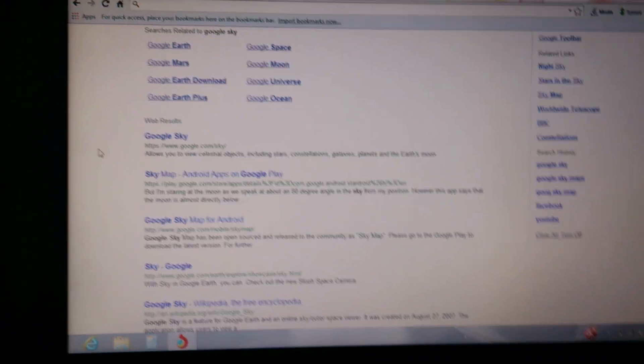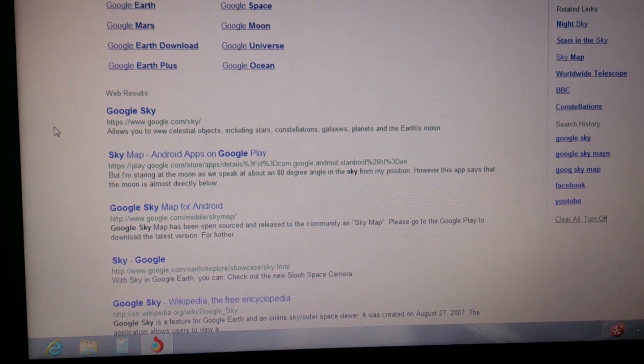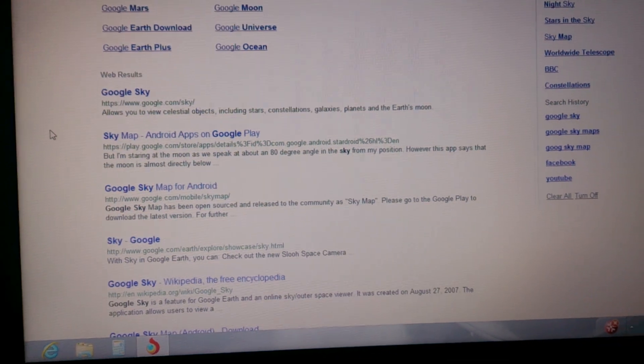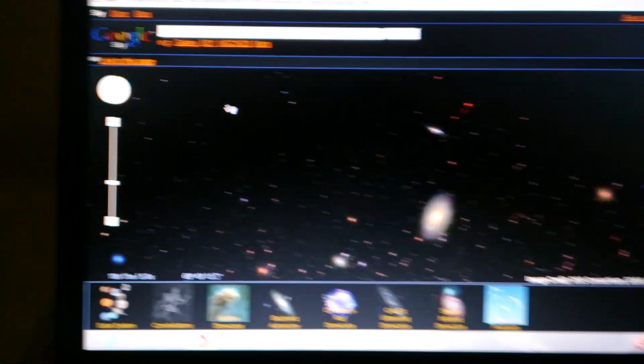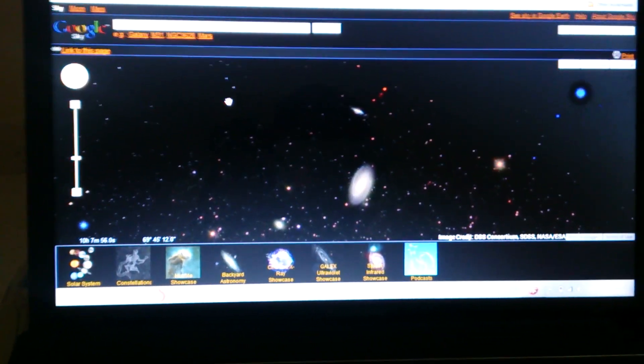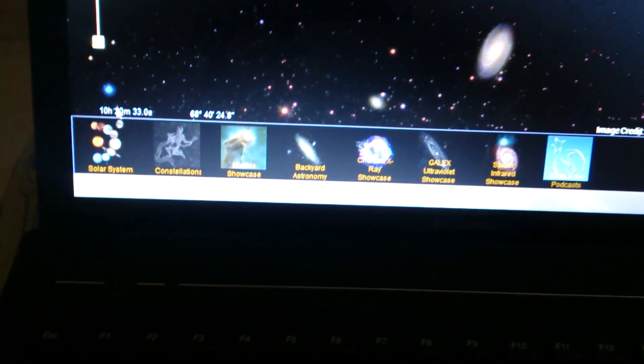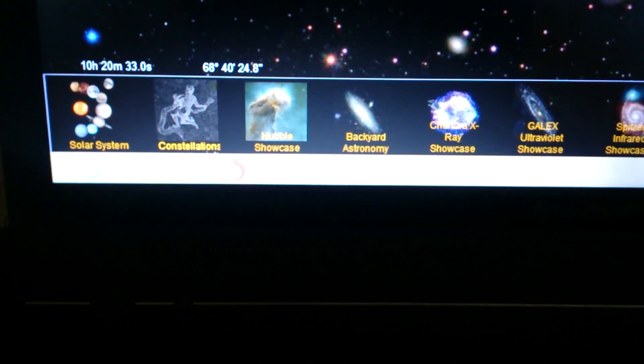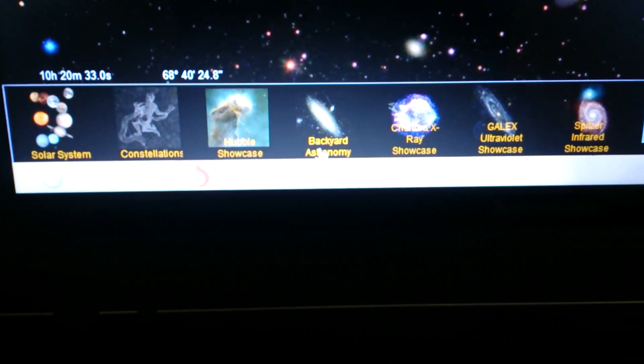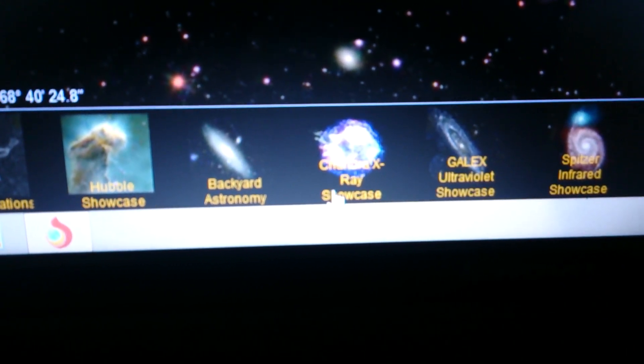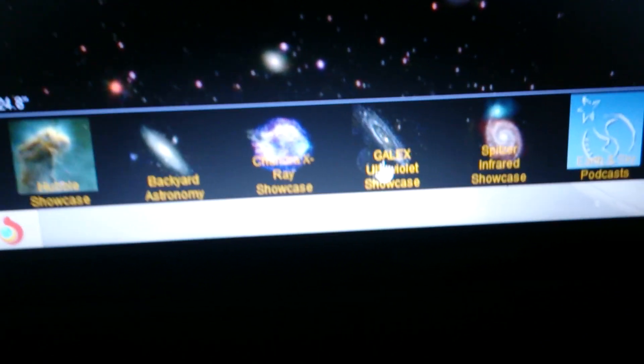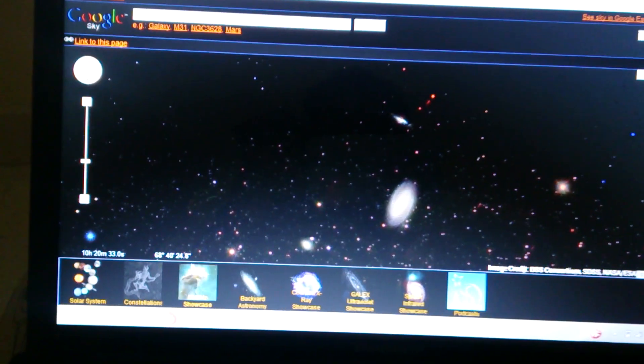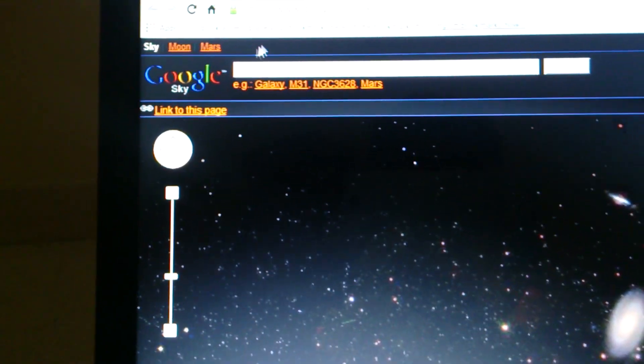In these results, you will search for Google Sky. This is the interface. Down here you can choose Solar System, Constellation, Showcase, Backyard Astronomy. There's X-ray showcase, ultra void showcase, and many other things you can choose from.